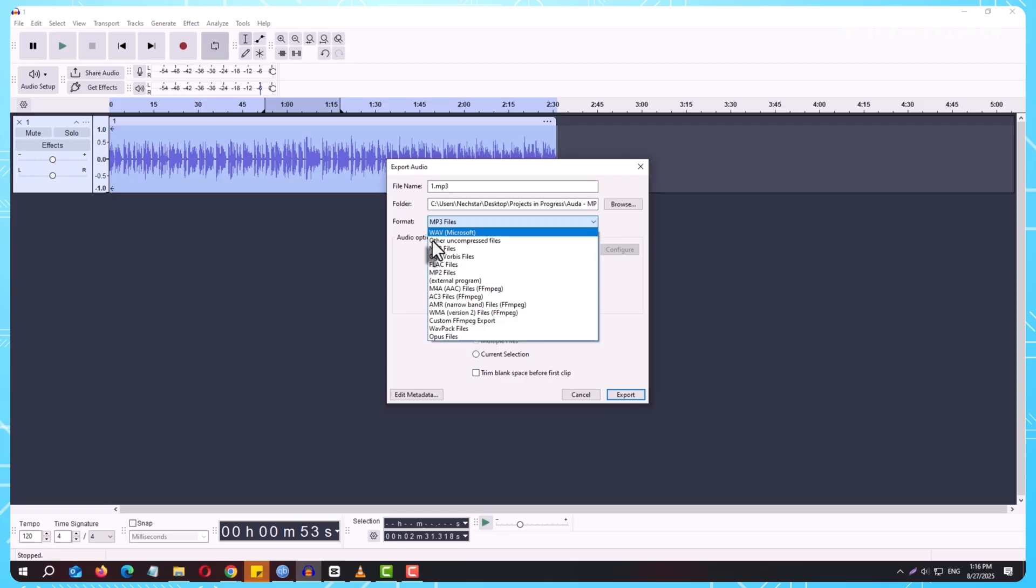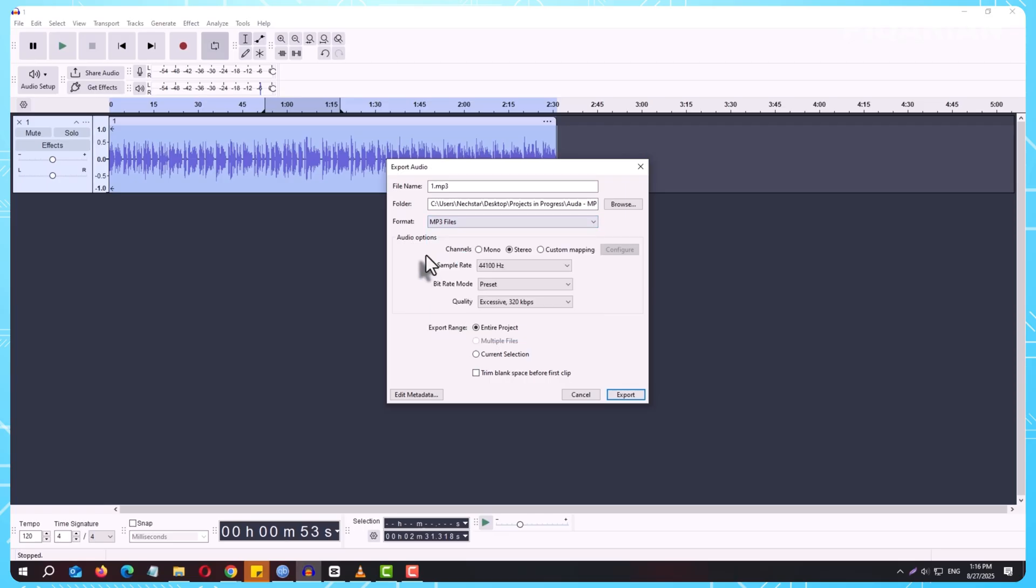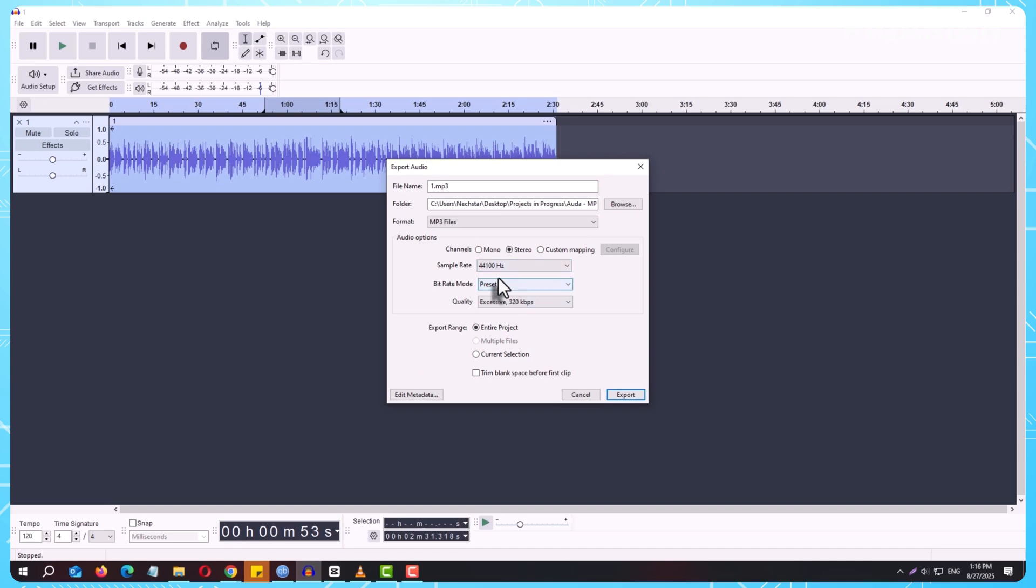Once you choose your format, Audacity will ask you where to save the file and what to name it. You can also adjust the export settings, like the MP3 bitrate or WAV quality, depending on your needs. After you click Save, Audacity will process your project and create a standard audio file you can play anywhere.